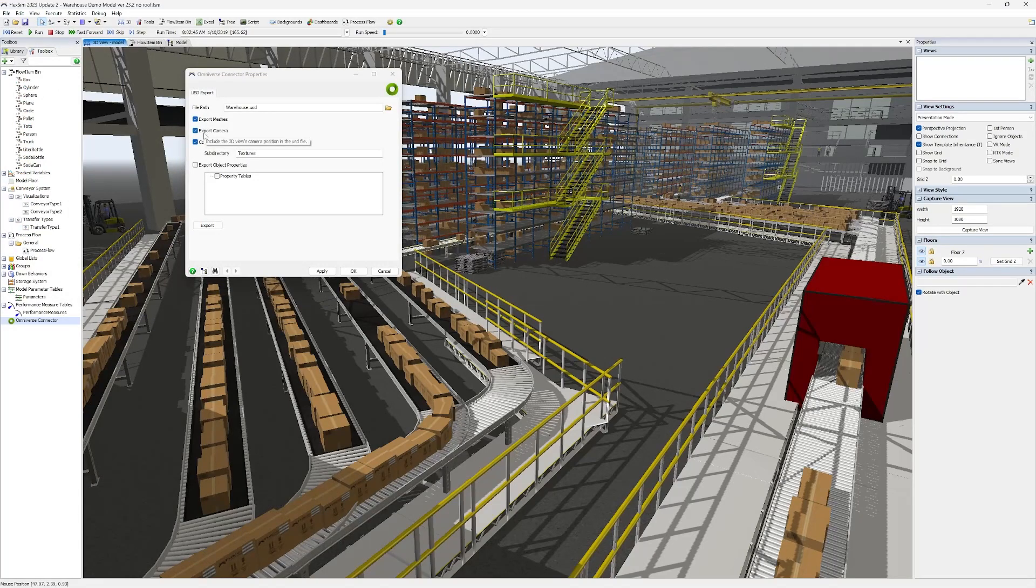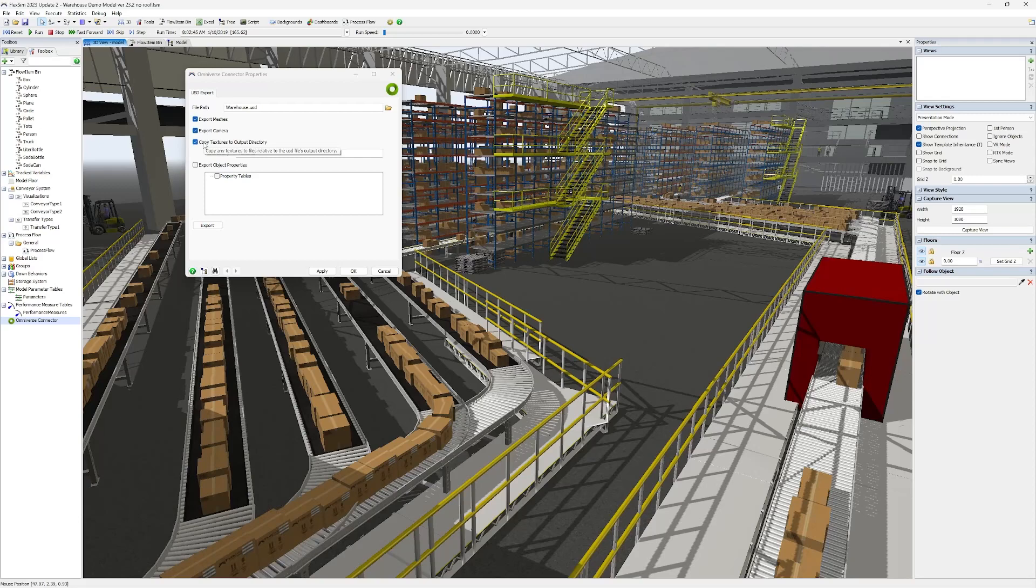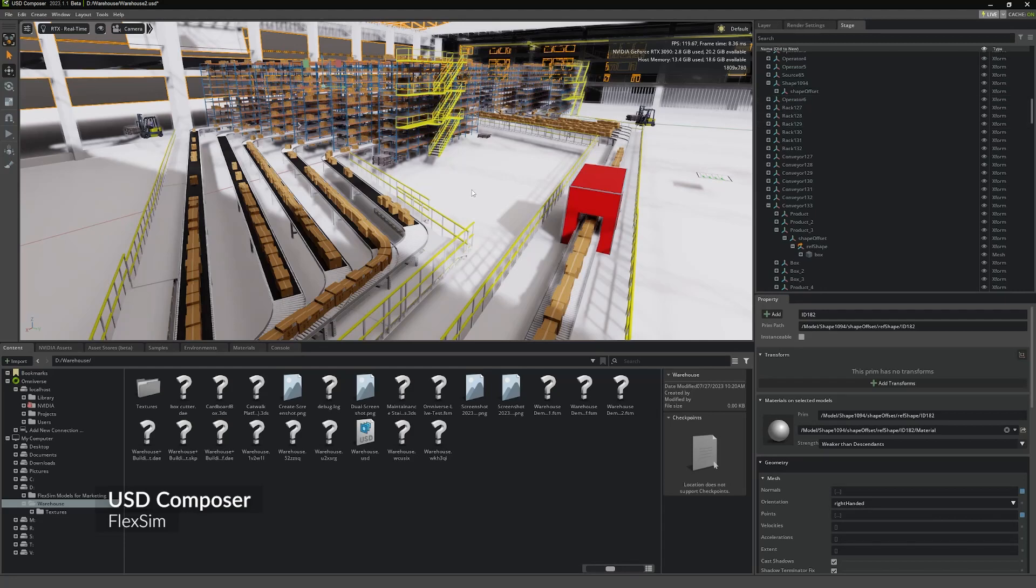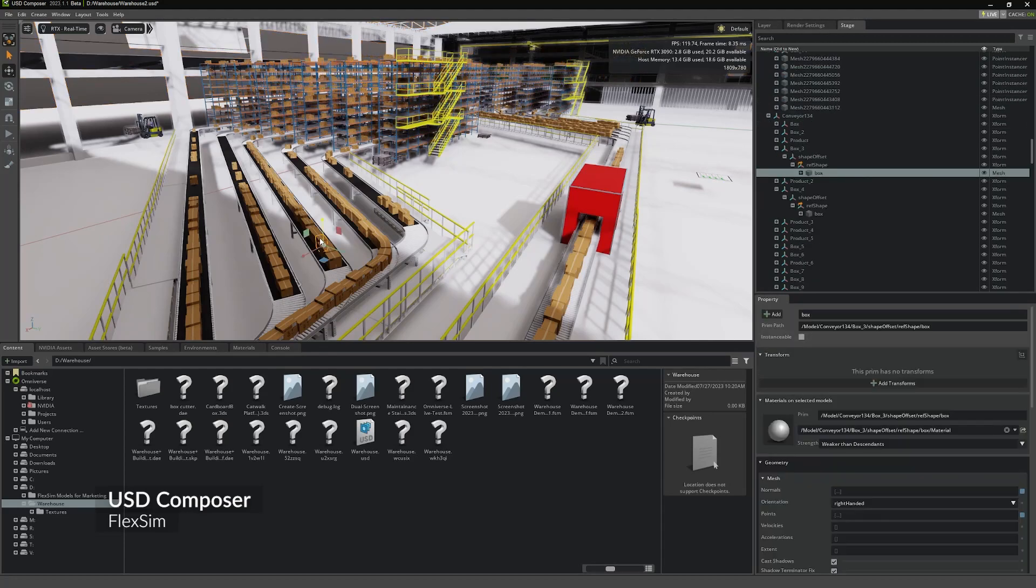There are options for what to include in the export, including meshes or 3D geometry, object properties, textures, even the position of the camera in the 3D view. Once you have a USD file, it can now be loaded into any software that supports USD.